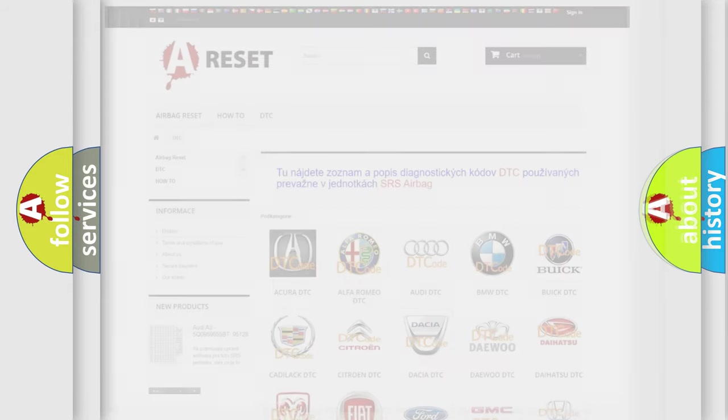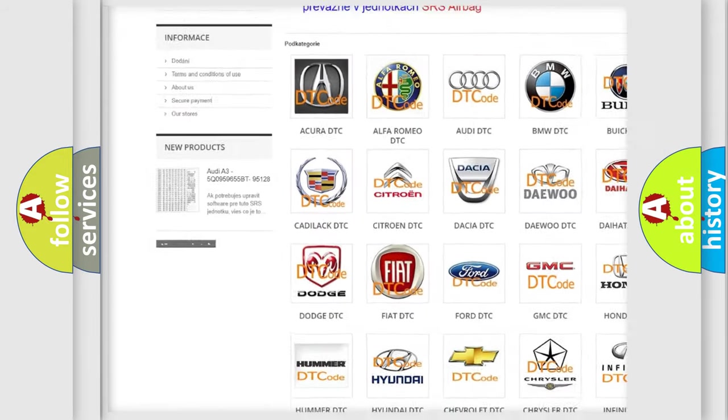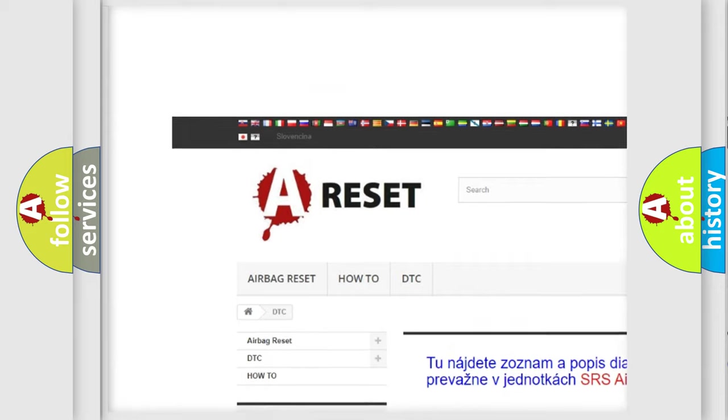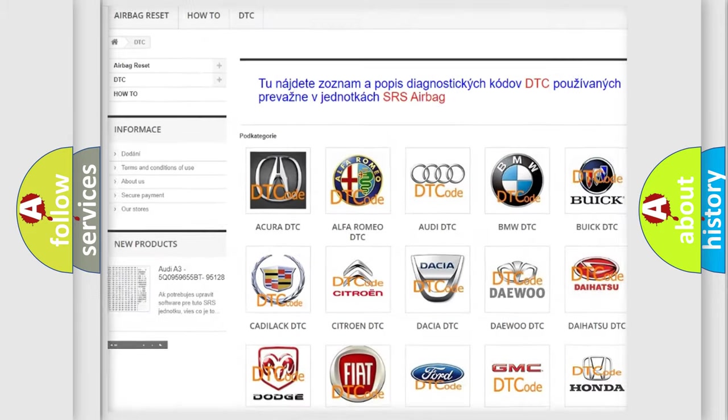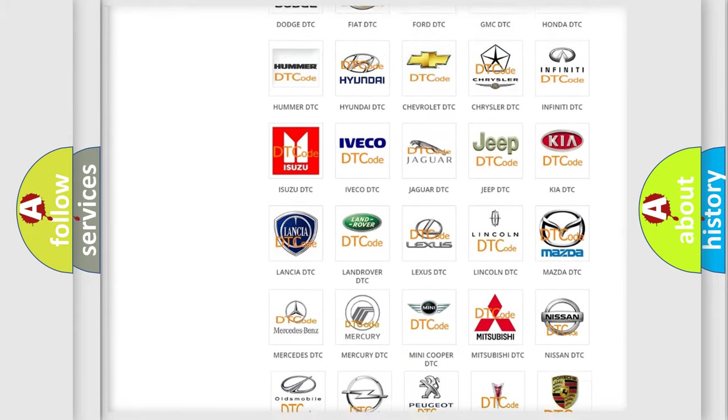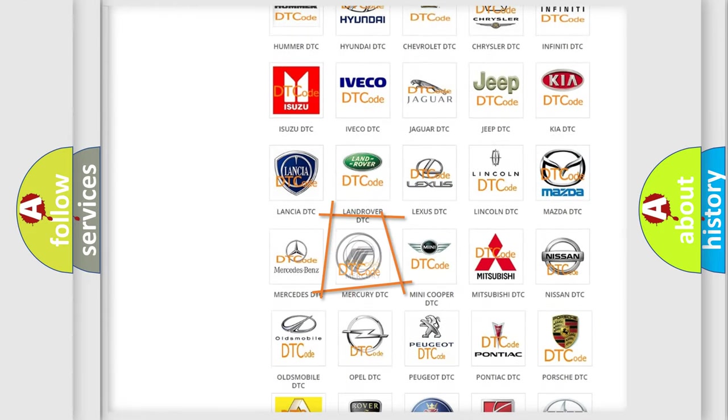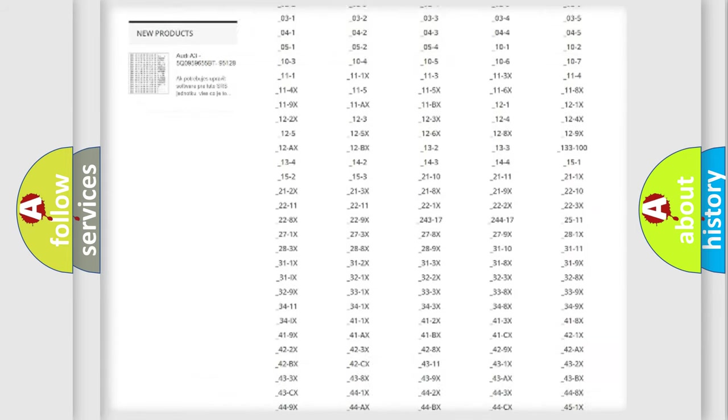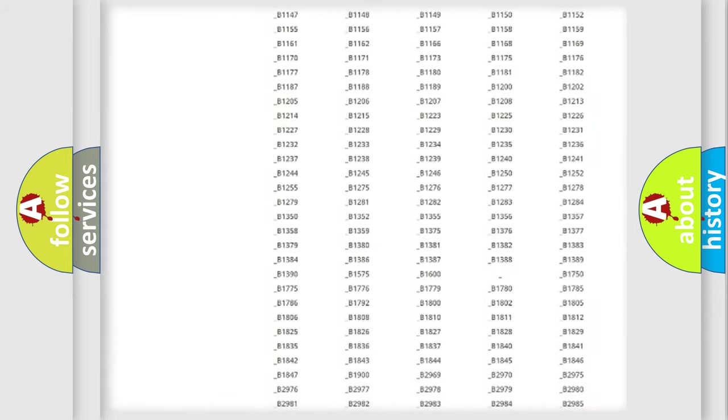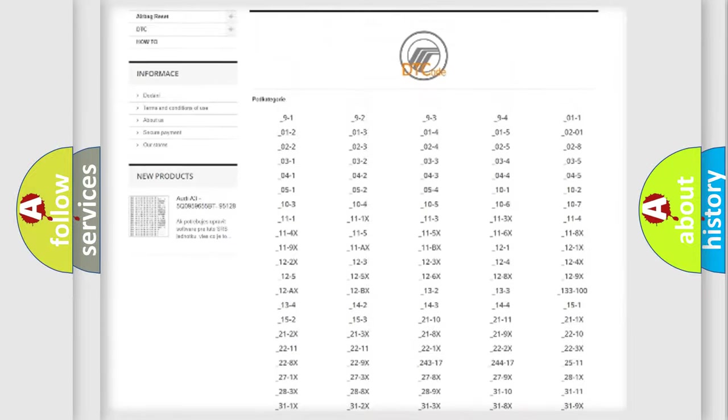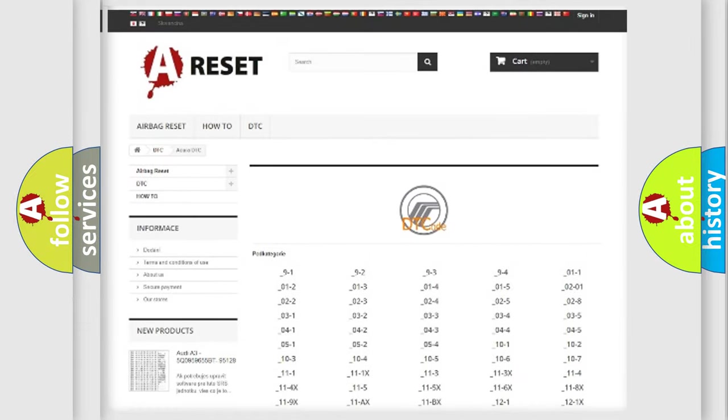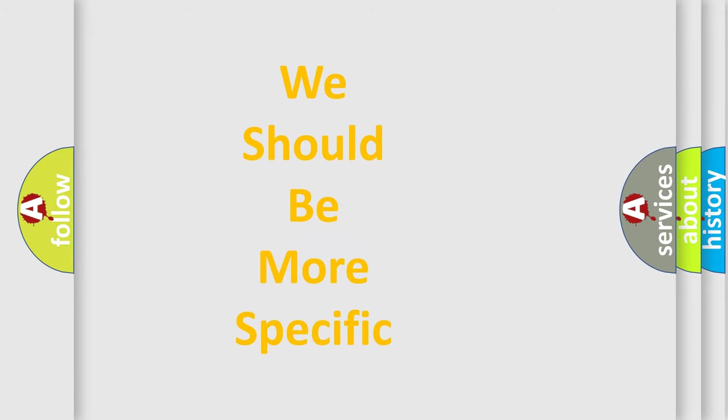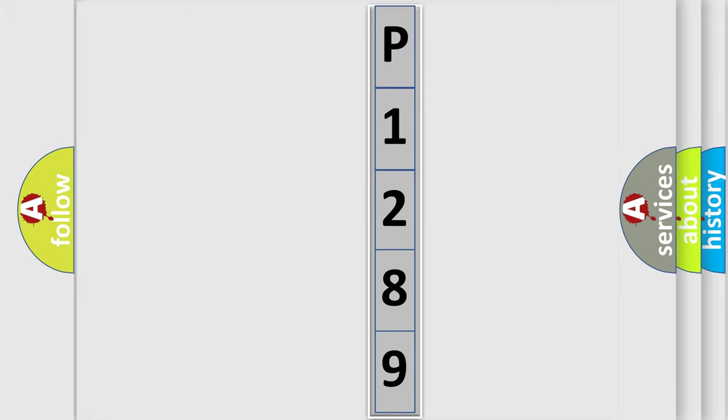Our website airbagreset.sk produces useful videos for you. You do not have to go through the OBD2 protocol anymore to know how to troubleshoot any car breakdown. You will find all the diagnostic codes that can be diagnosed in Mercury vehicles, and many other useful things. The following demonstration will help you look into the world of software for car control units.